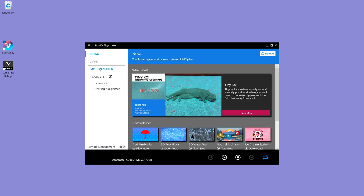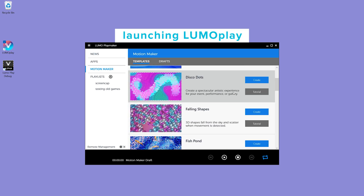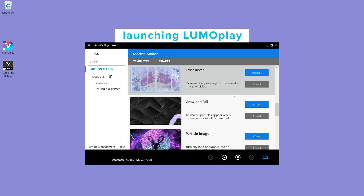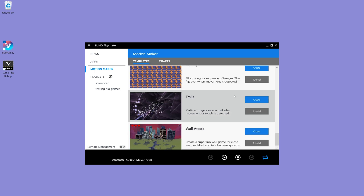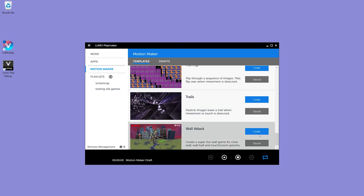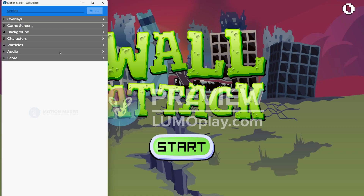To make the game, I'll launch LumoPlay, choose the wall attack template in the Motion Maker section, and add the graphics and audio that I've prepared. I've done this a few times so I know exactly how to prepare my graphics so they'll work in the game. If this is your very first time, you should expect that you're going to want to adjust some things once your images are imported the first time.